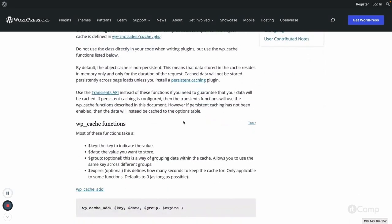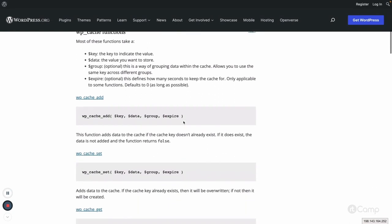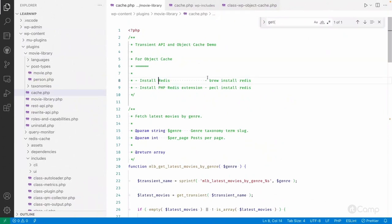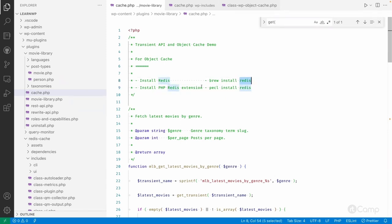To make the cache persistent, I'm giving an example using the Redis object cache. I've installed a Redis plugin that provides a drop-in connector between WordPress and the Redis object cache. Two things are required: first, install Redis — I'm using Laravel Valet on macOS with Homebrew, so I installed the Redis server using 'brew install redis'.